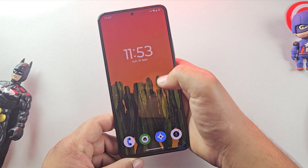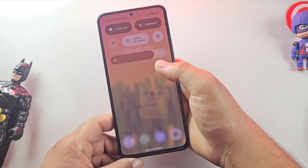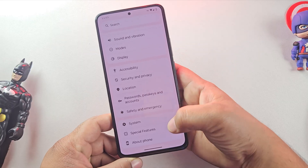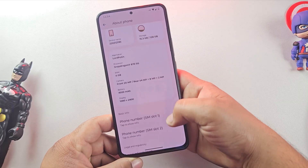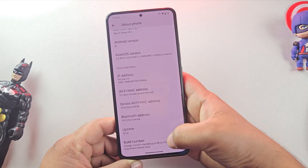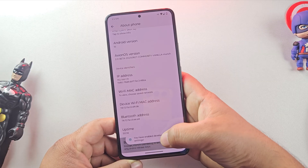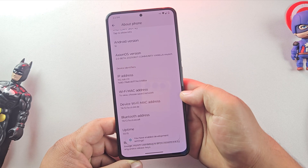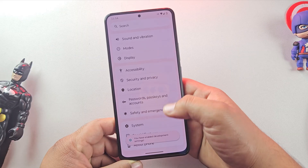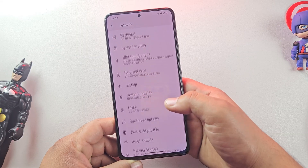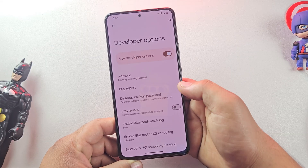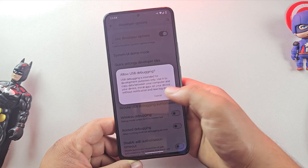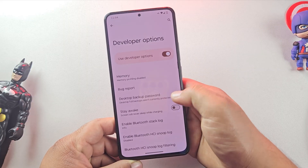Now let's move on to step 1, enabling developer options. First, open your phone's settings and go to About Phone. Here, look for Build Number and tap it seven times until you see the message that developer options are enabled. Once that's done, go back to the main settings and then System. You'll now see developer options listed.